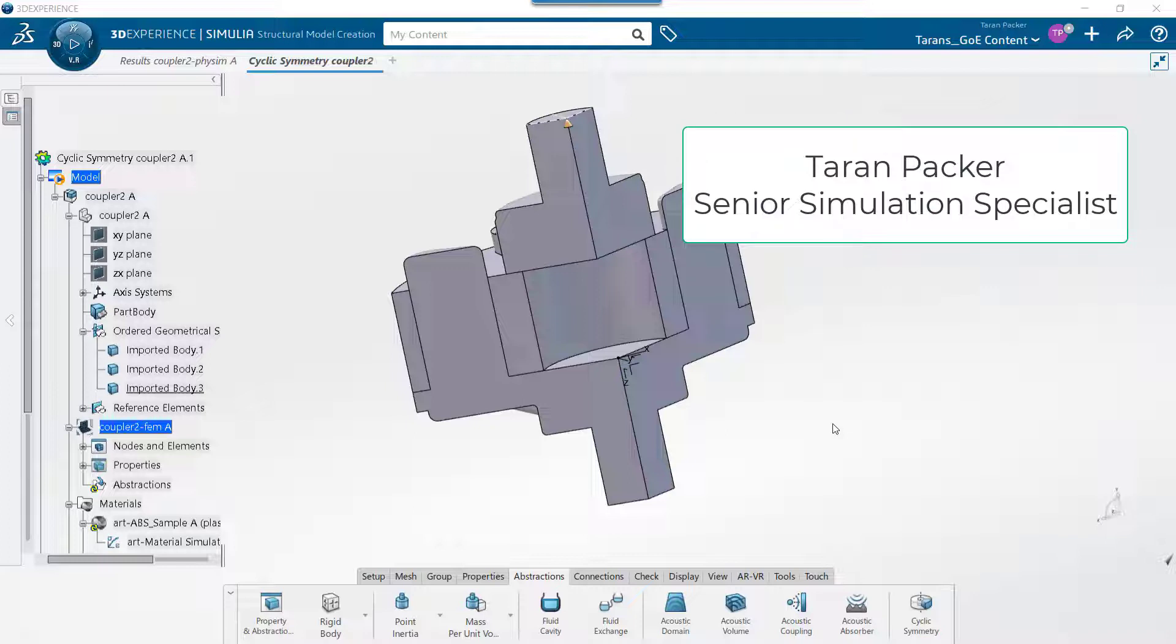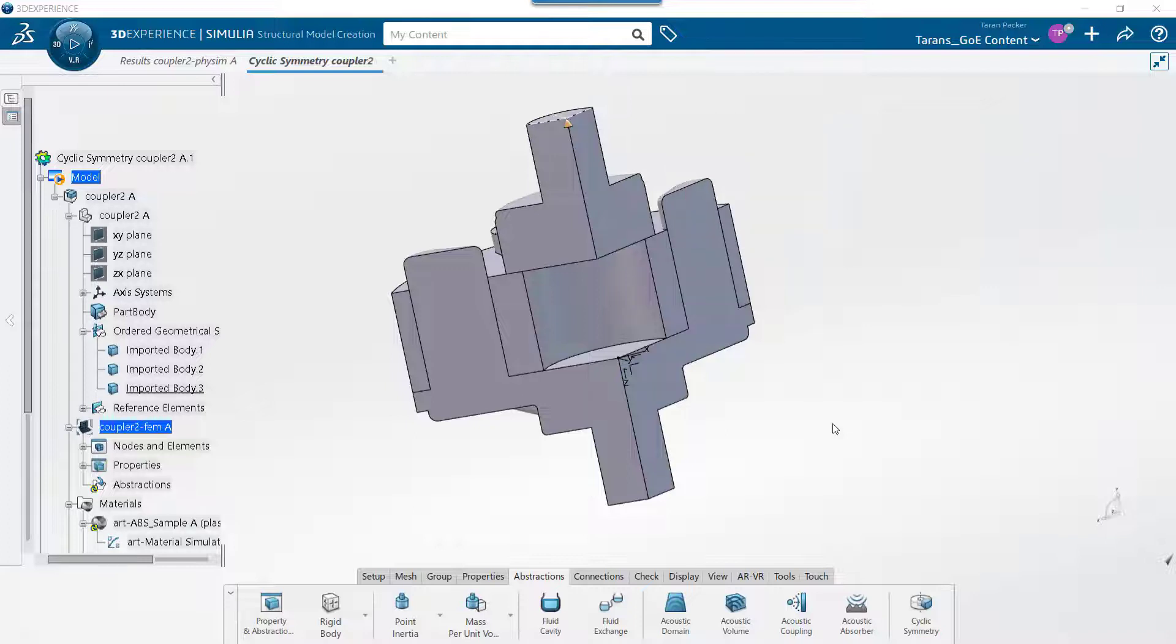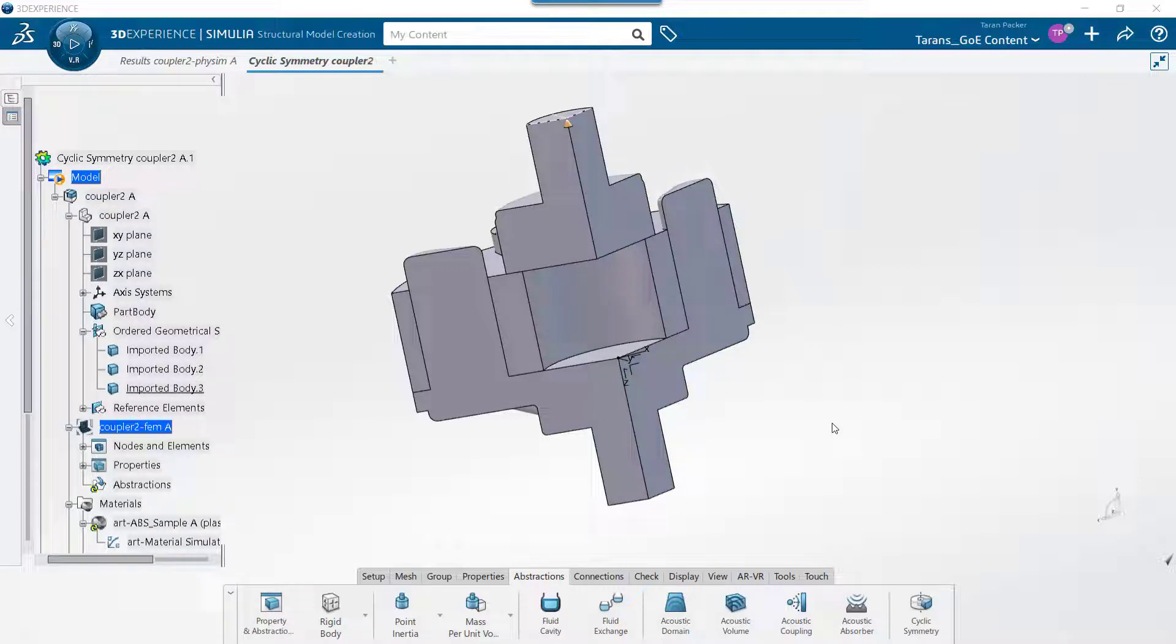I'd like to tell you how to apply the cyclic symmetry condition in SIMULIA Abacus on the 3DEXPERIENCE platform, as well as how to show full results for cyclic symmetry.